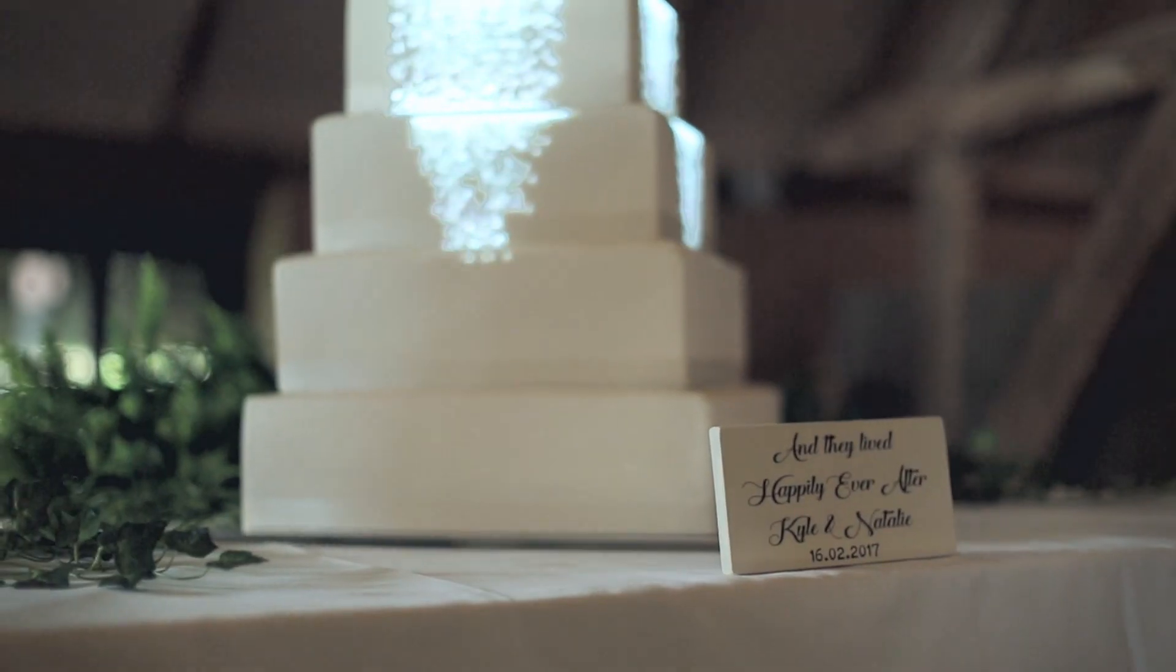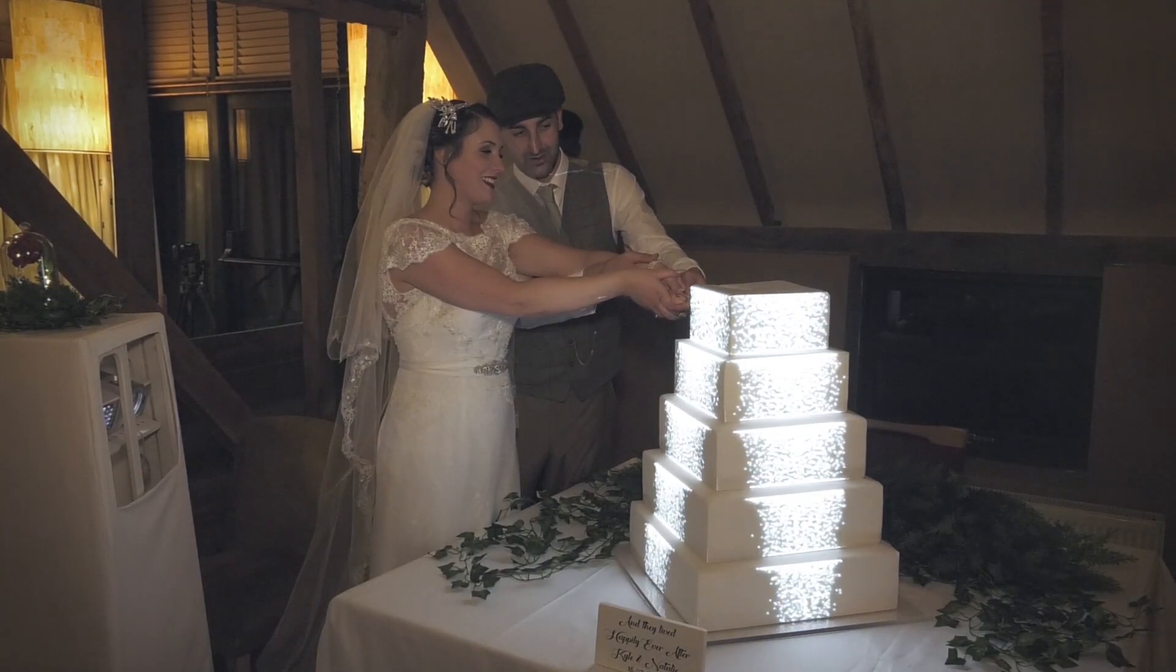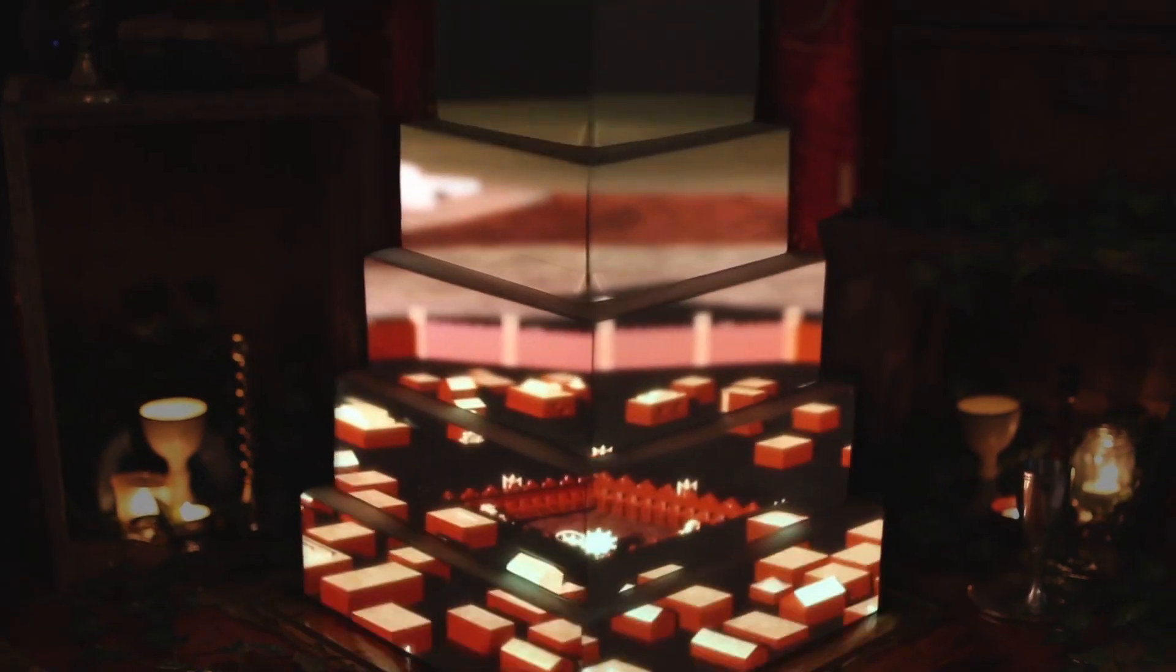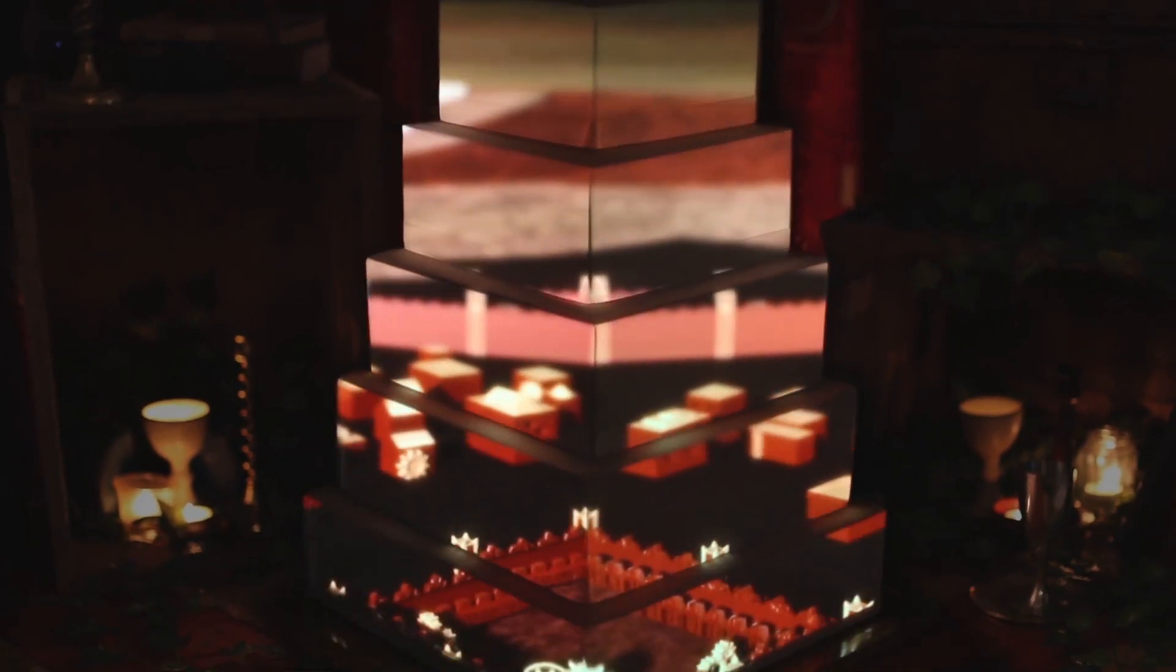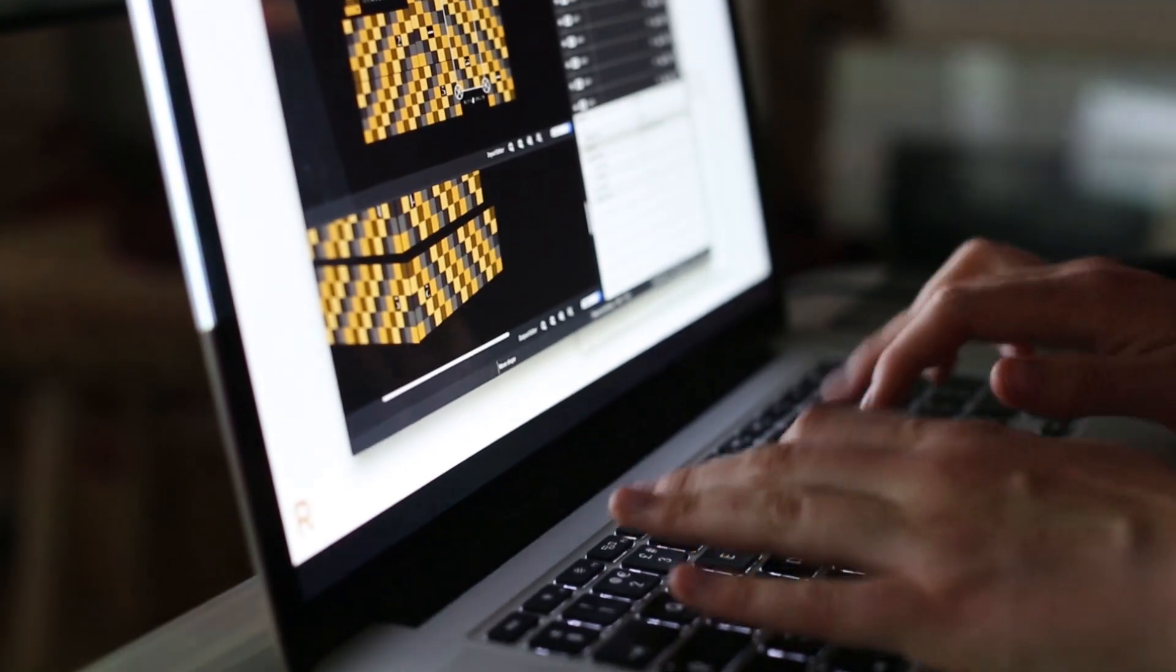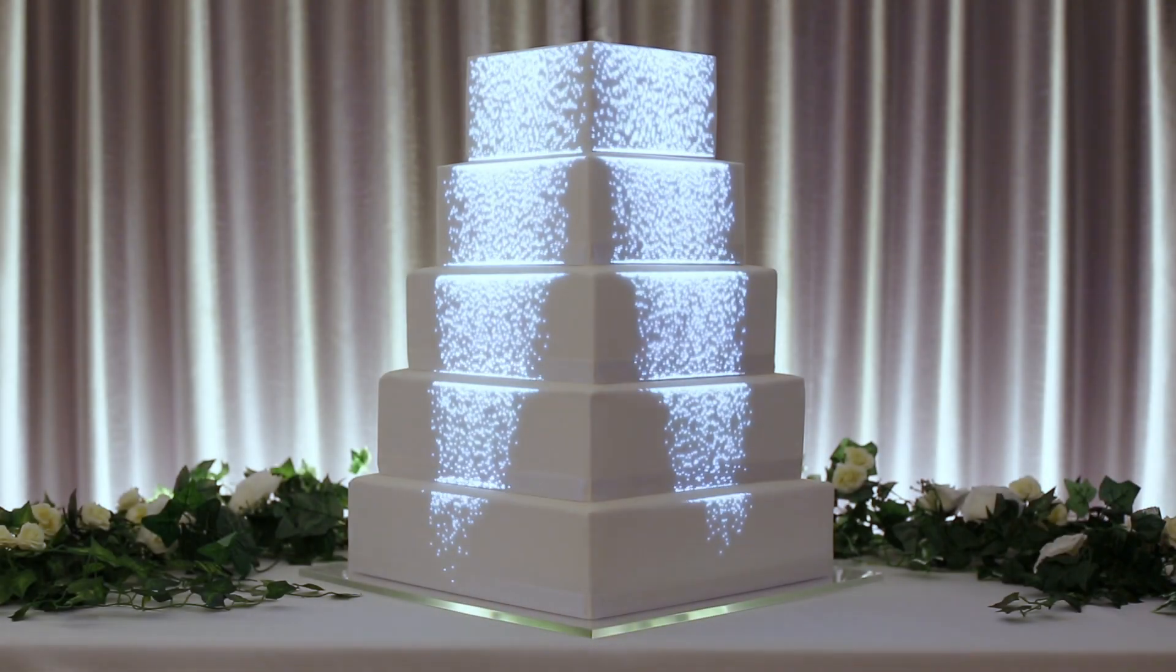Luma Bakery is your source for everything cake mapping where you can watch cake mapping videos, learn how to cake map, and buy video content for your cake mapping projects.